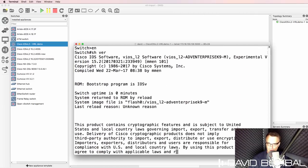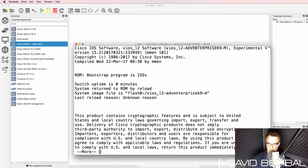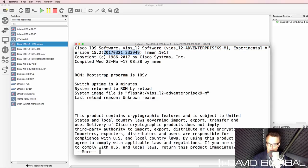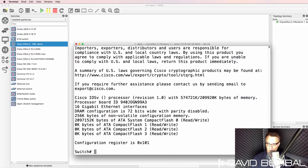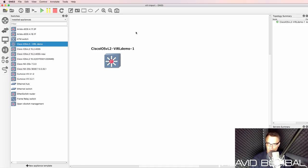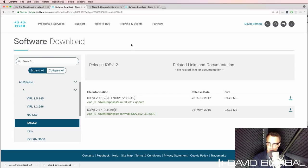So show version as an example, we can see that this is a Cisco IOS-V layer two image. Notice the name over here. So there we go. Cisco IOS-V layer two is running in GNS3. And now let's look at how to download the Dynamips images.